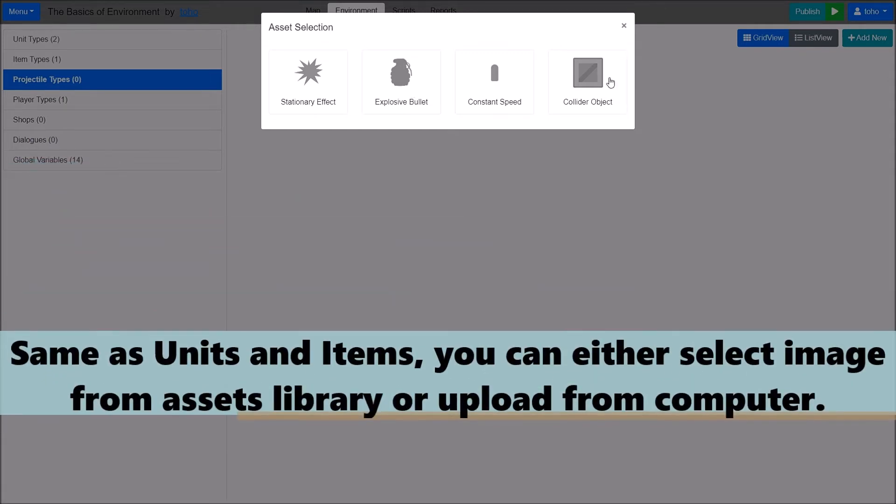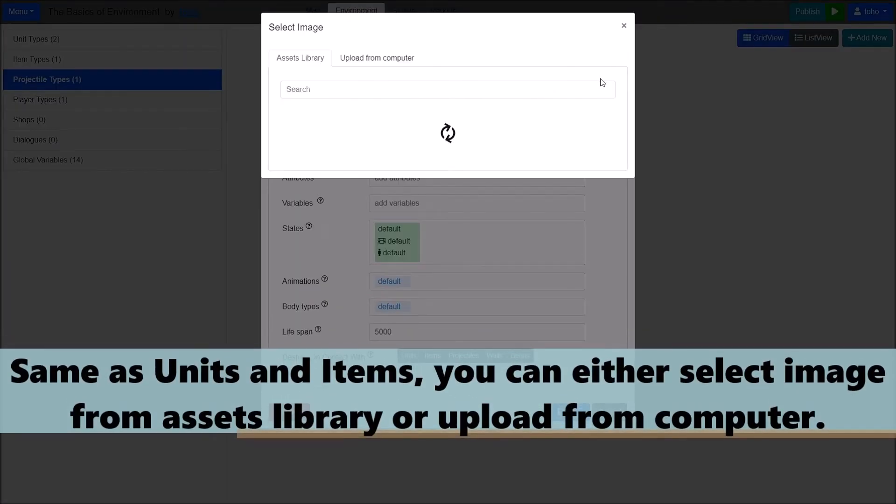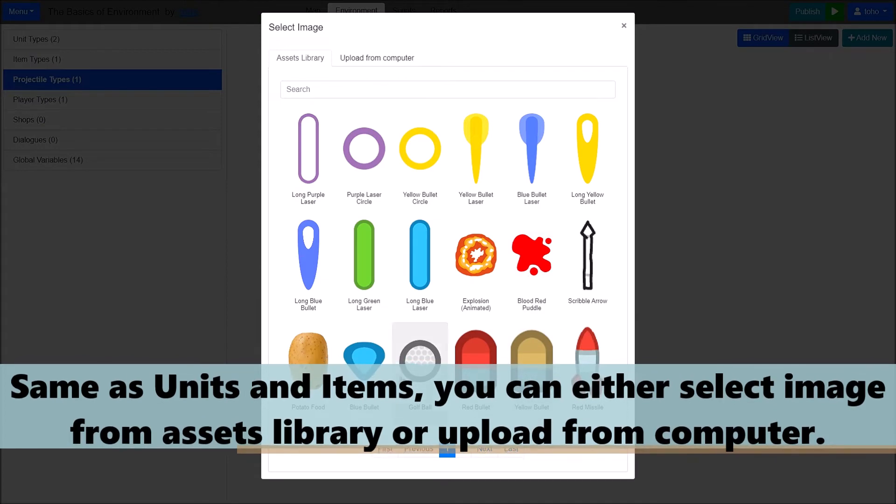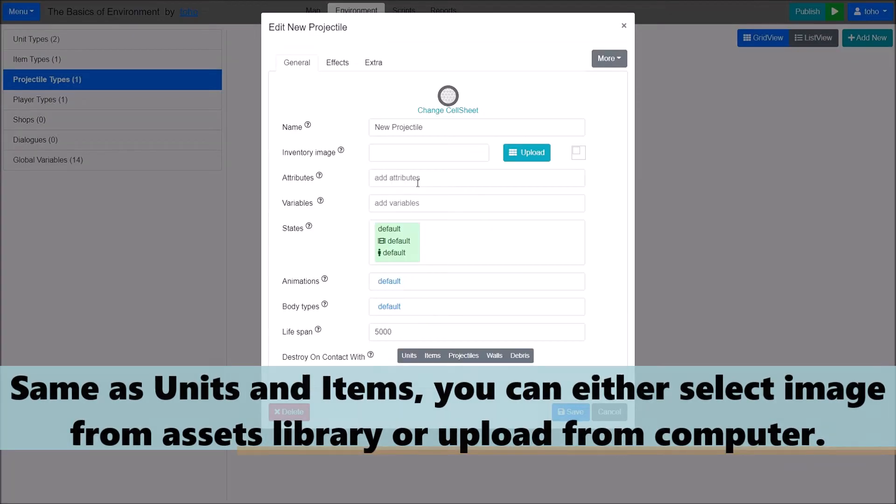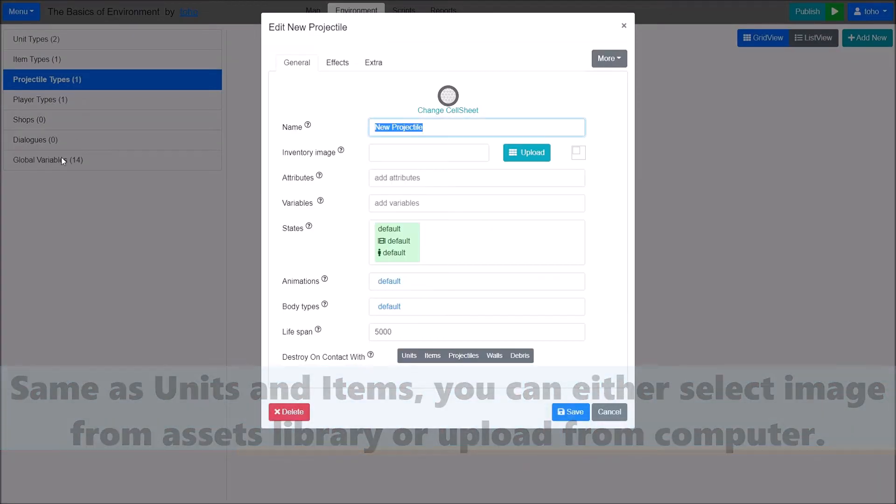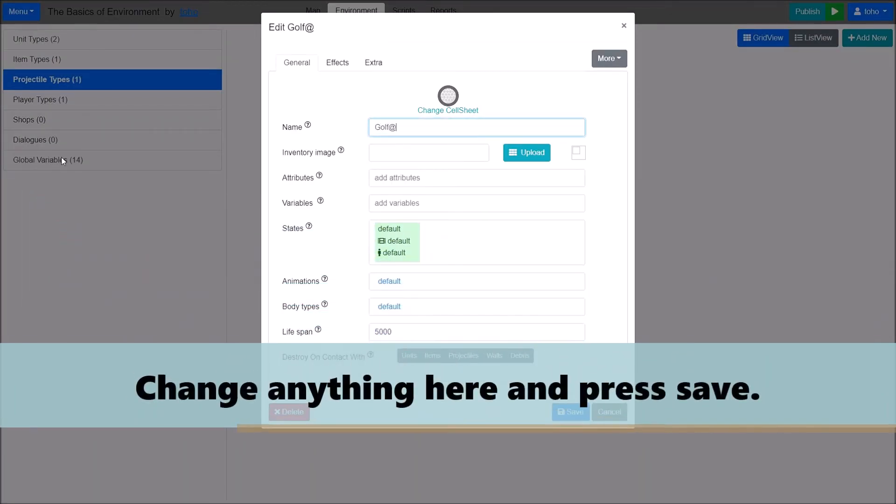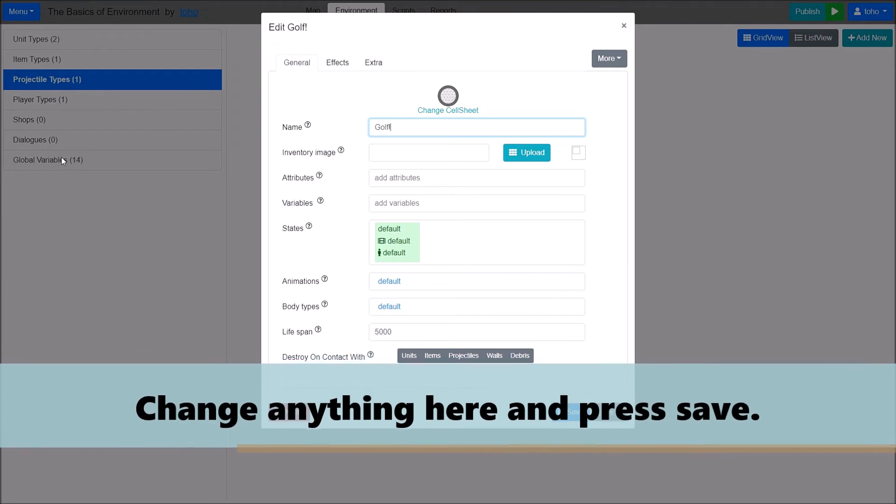Same as units and items. You can either set an image from asset library or upload from computer. Change anything here and press Save.